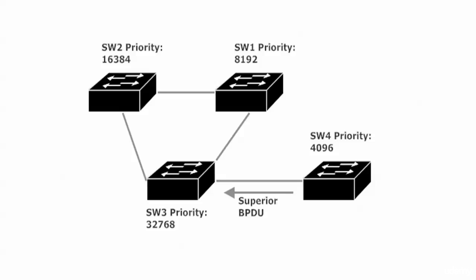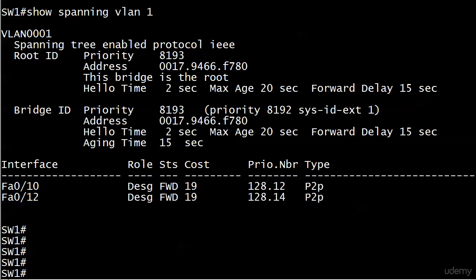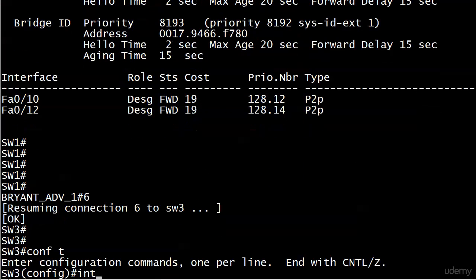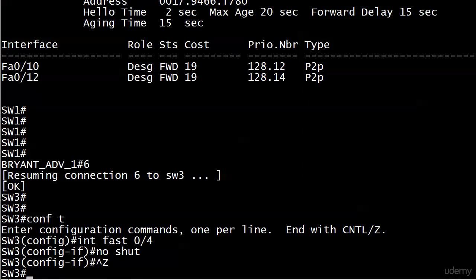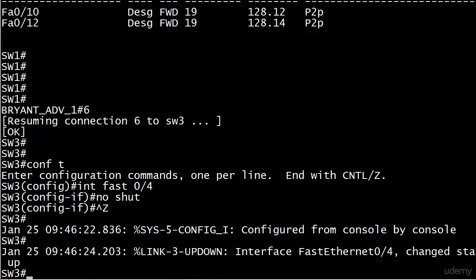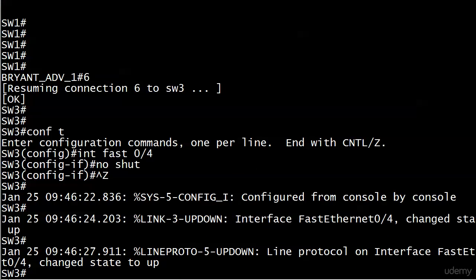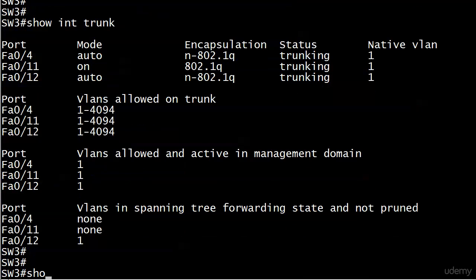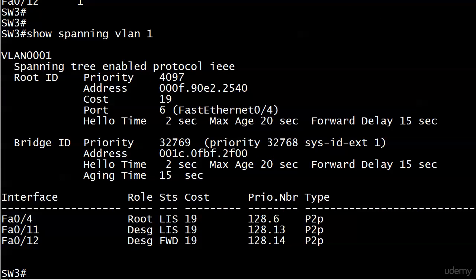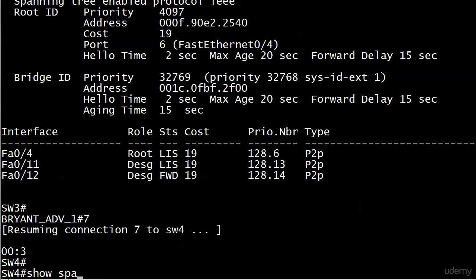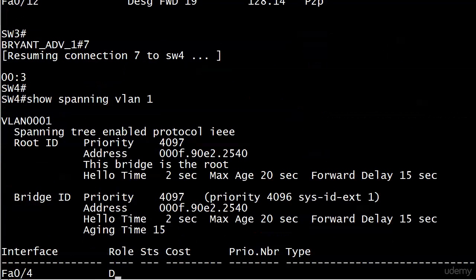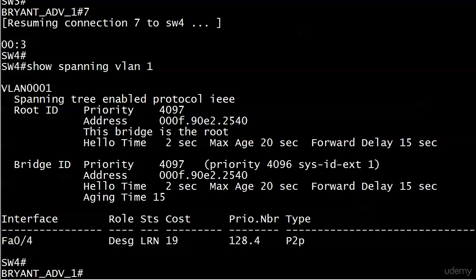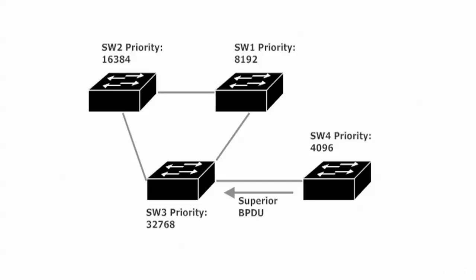Switch 4's priority has already been set to 4096 with the 'spanning vlan priority' command. Over on Switch 3 I'll open the port that leads to Switch 4 and let's make sure the trunk comes up. Running 'show interface trunk' we can see we have a trunk on FastEthernet 0/4. Now running 'show spanning vlan 1' the change has already taken place. Going over to Switch 4 to verify - 'this bridge is the root' - Switch 4 is indeed the root for VLAN 1.